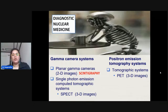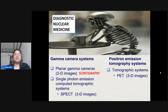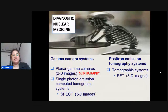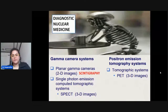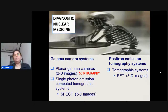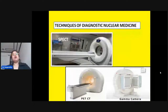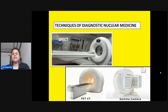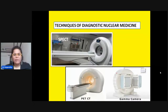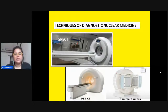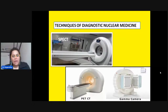Gamma cameras are used for both two-dimensional and three-dimensional imaging. In nuclear medicine we have two techniques: two-dimensional scintigraphy, and three-dimensional SPECT CT (single photon emission computed tomography) and PET (positron emission tomography). The SPECT CT machine looks similar to a conventional CT scanner with a gantry. We also have PET CT, and that is how gamma cameras look.